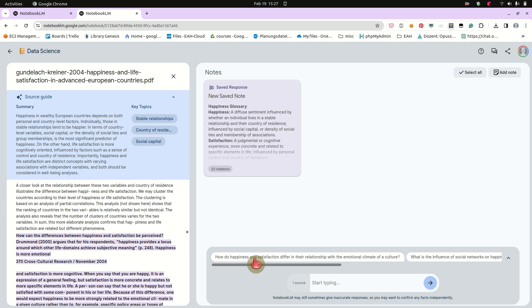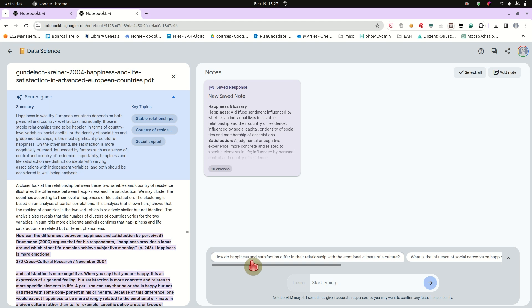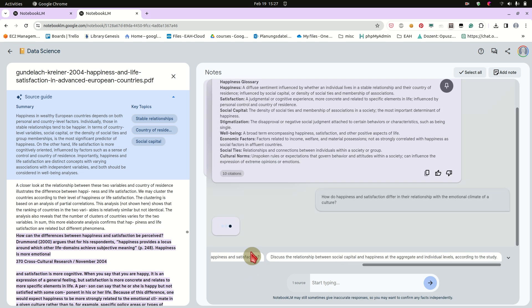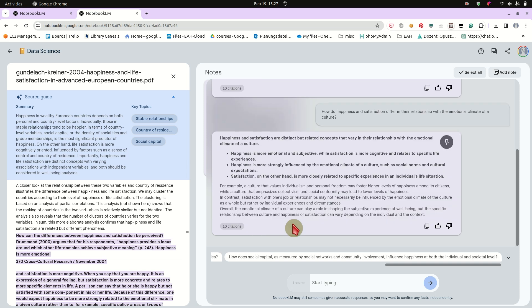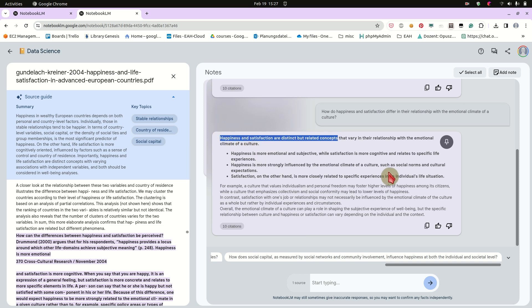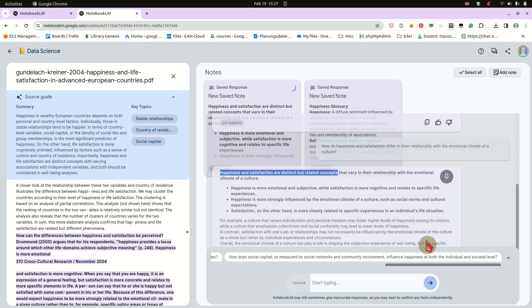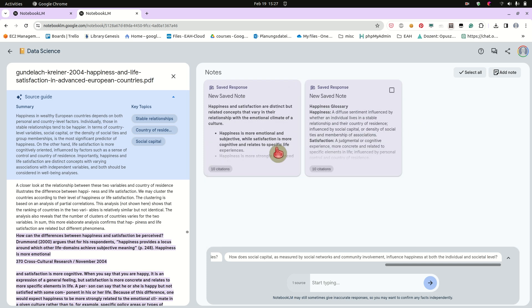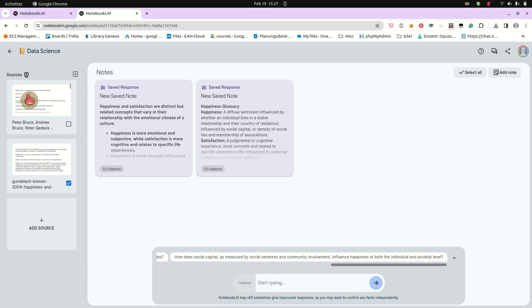And yeah, we can also check maybe the suggestion, how do happiness and satisfaction differ in the relationship with emotional climate of a culture? Okay. Maybe that is our research question or we are interested in this. And we also surely get some interesting results. Let's check. Happiness and satisfaction are distinct but related concepts. And this is correct. I've checked this many times. And this is exactly like the message we get here, that happiness and satisfaction are somewhat distinct constructs but they are related to one another.